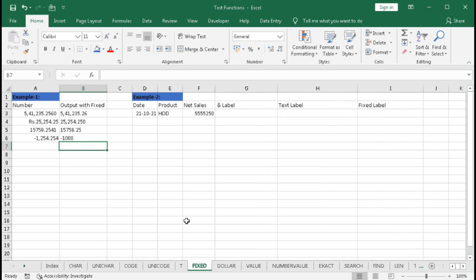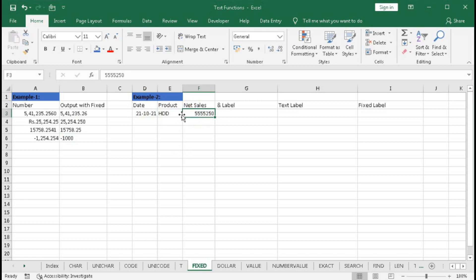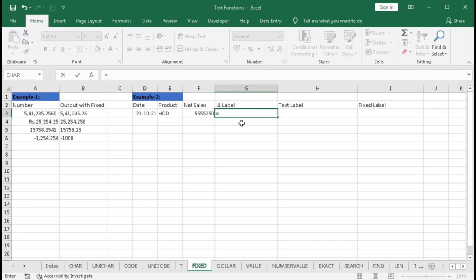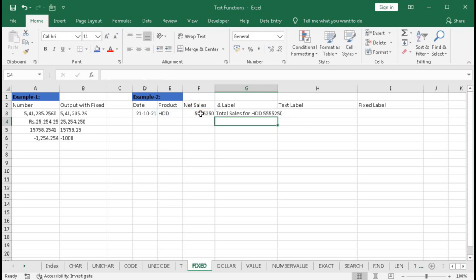Now we will use the FIXED function in real-life problems. In example two, we have a date, product, and net sales. We want to create a label that reads 'Total sales for SDD is this amount.' We can use this with concatenation and TEXT and FIXED. Using equal to, quotation 'Total sales for', space, quotation, then the product name (HDD), then space, then this number — we get 'Total sales for HDD 55,250' but without decimal places.